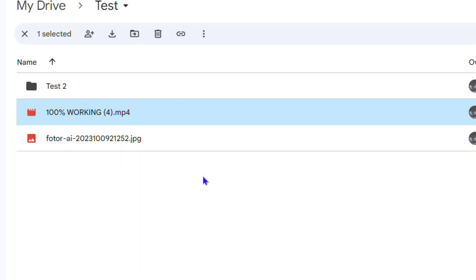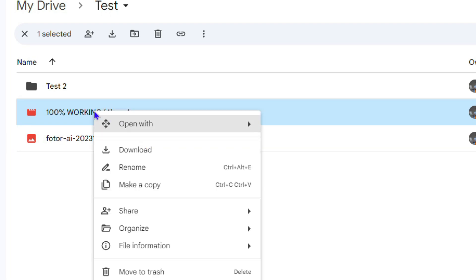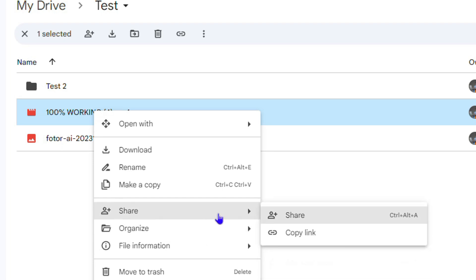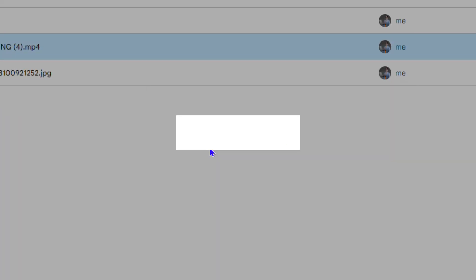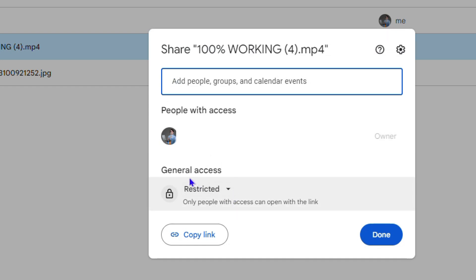I can click on it, and once I click on that video you can see it is playing. Now, how do I make this a shareable link? All I have to do is right-click on this video and here you'll have the option that says Share. I would recommend: don't just copy the link and share it, because people will not necessarily have access to watch the video and will require permission to view the file.